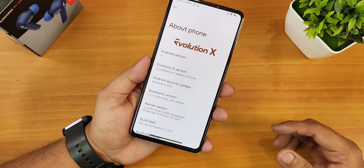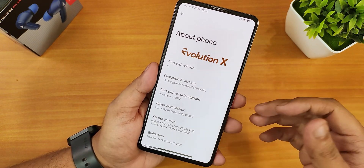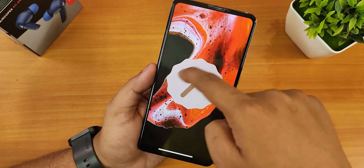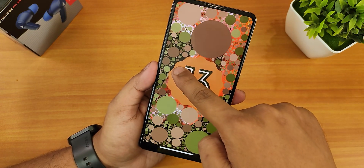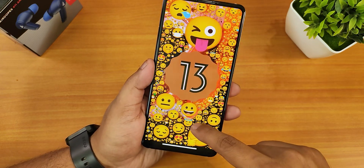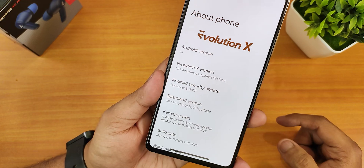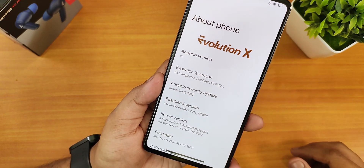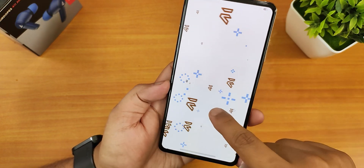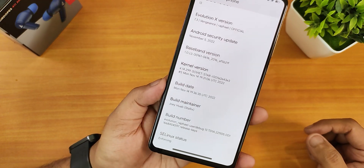Let me show you the About section. We have the Evolution X logo up top — it no longer has the greenish tint from the background that it used to have. The Android version is Android 13, and if you set the clock to 1 o'clock you get the Android 13 easter egg with random emojis. The security patch is November 5th 2022, Evolution X version shows as 7.3 named 'Vengeance,' and this is the official build. The Soviet Star kernel is set as default and the build date shows as 14th November.